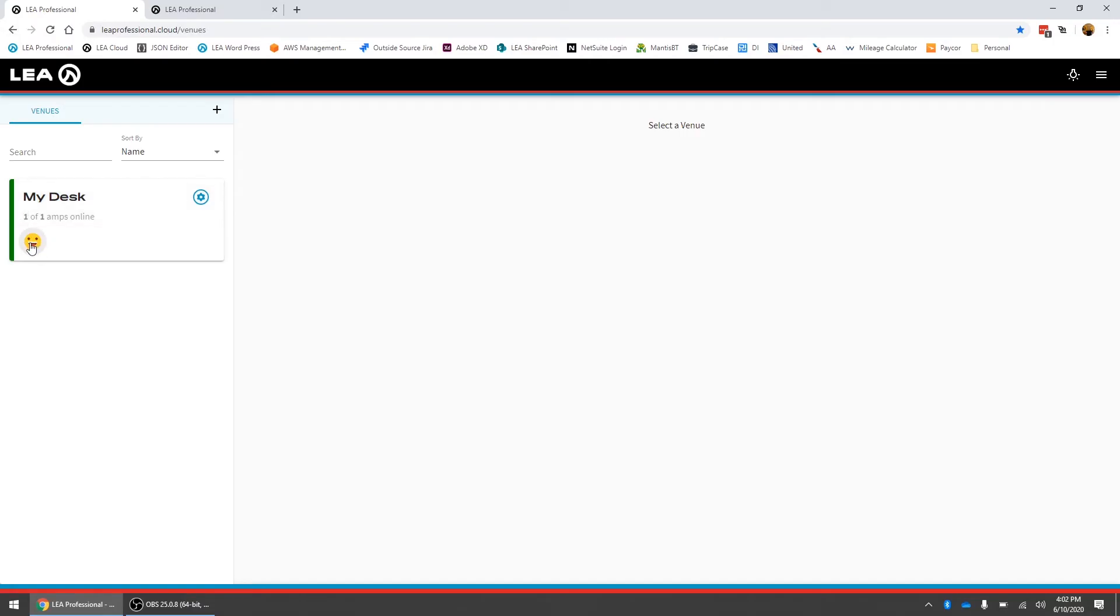What that means is all of the amps in the venue are happy they're OK. If any one of those amps was reporting a fault or an event it would show here on the venue page with either the shouting face or a frowning face for faults and events.